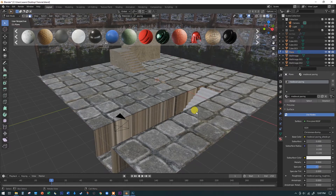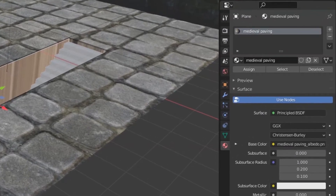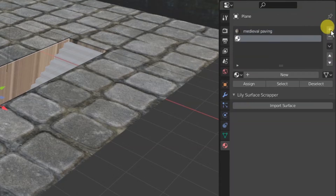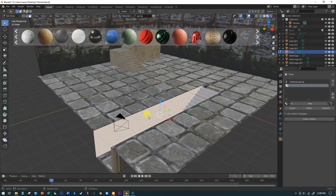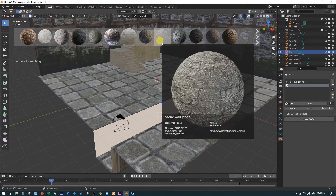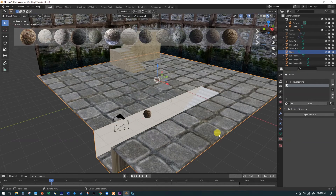Hit Tab to enter Edit Mode and select just that side face — this is the face we want to paint with a different material. We need to give it a different slot. This tiny plus button adds an additional material slot to the object. With the new slot selected and that face highlighted, click Assign. Then up in BlenderKit search for 'stone wall' — I'll try 'old stone wall' or 'stone dirt wall' and drag that one down onto the surface.